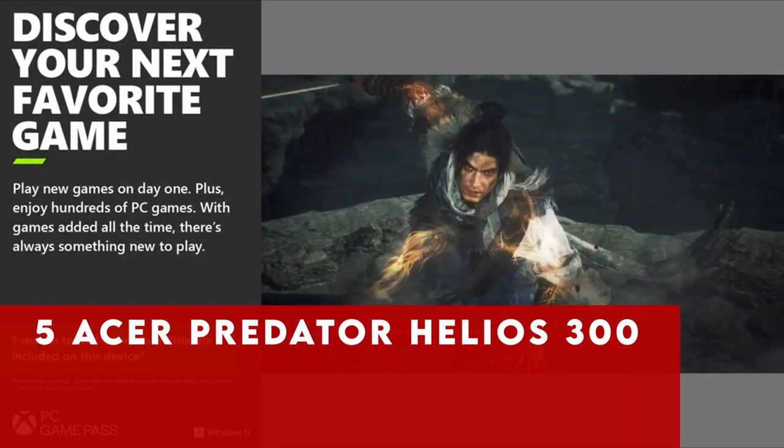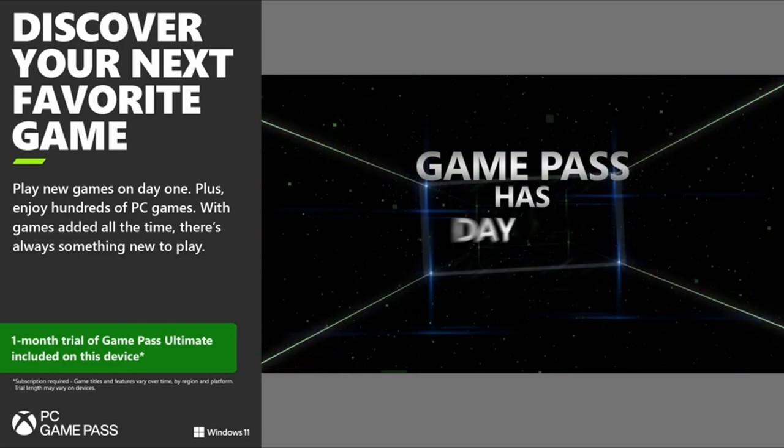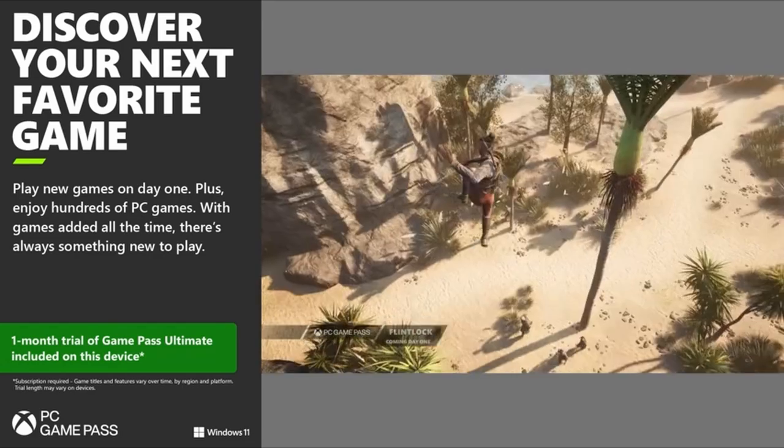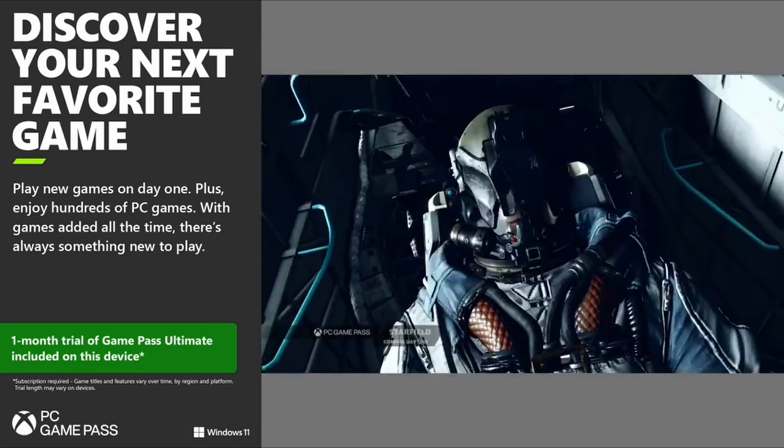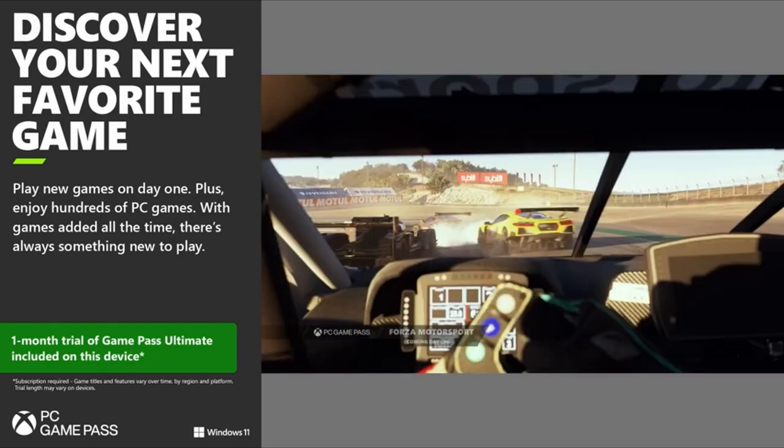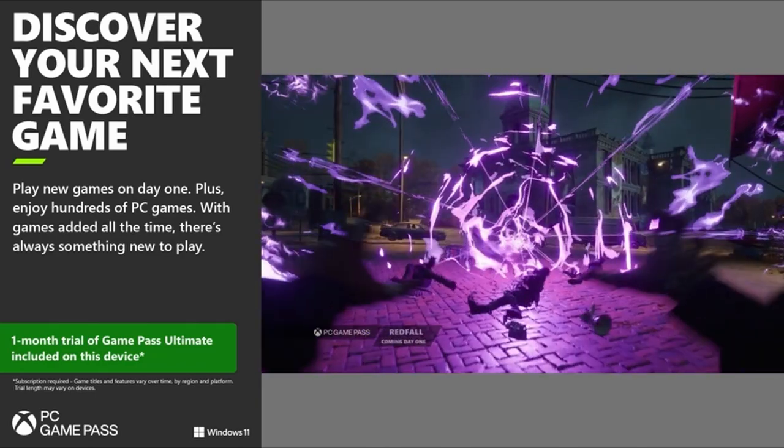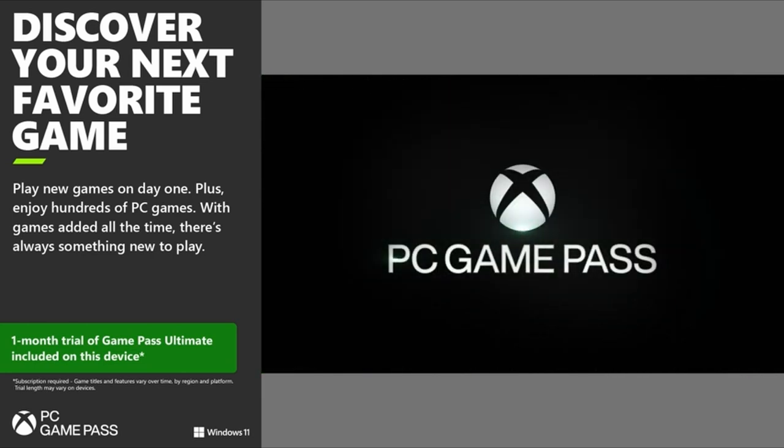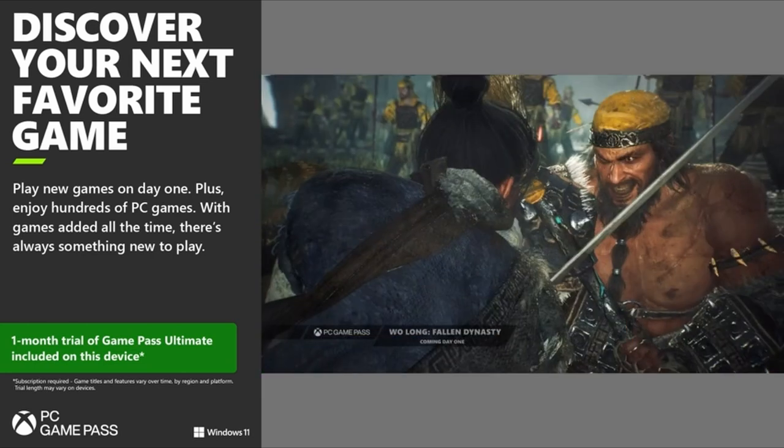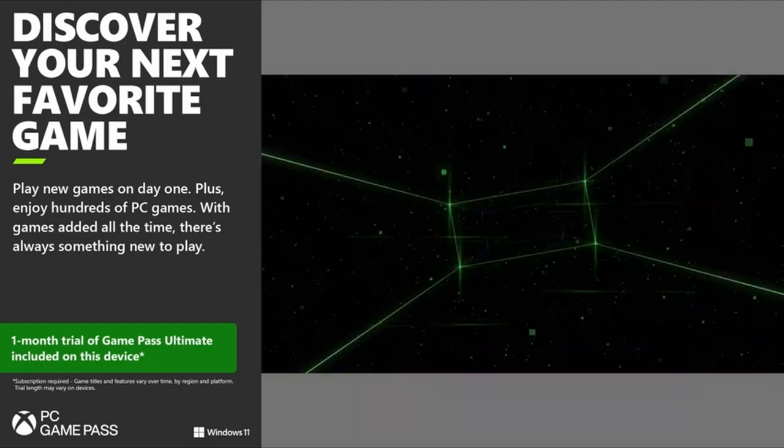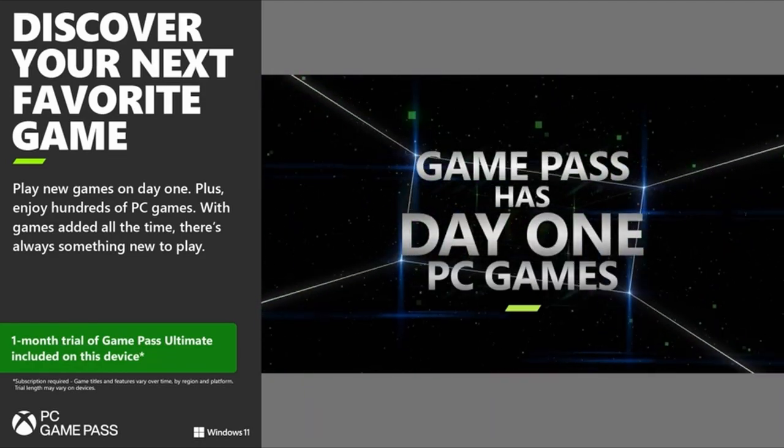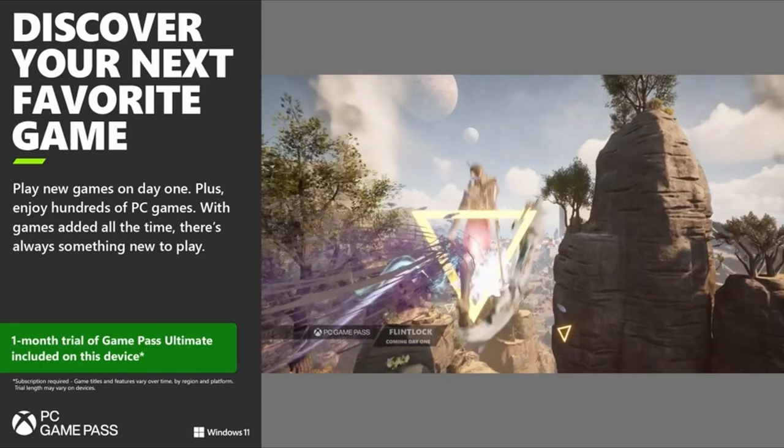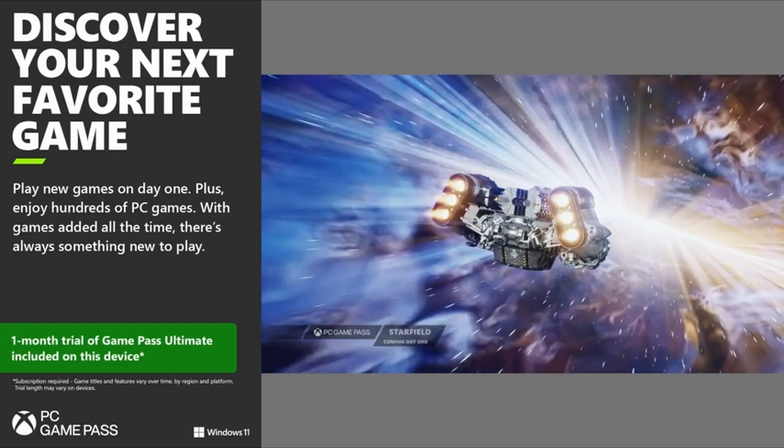At number 5 is Acer Predator Helios 300. The Acer Predator Helios 300 stands out as an exceptional choice for running Kali Linux, boasting remarkable improvements in its 2024 edition. Acer has meticulously crafted this laptop, earning its reputation as one of the best in its class. What makes the Helios 300 truly impressive is its blend of top-tier features and stunning design, all while maintaining an affordable price point.